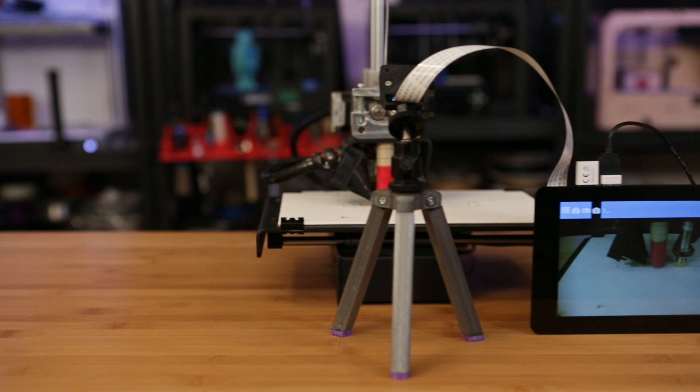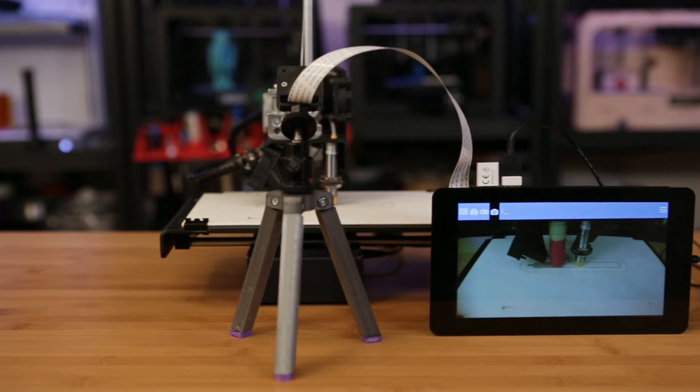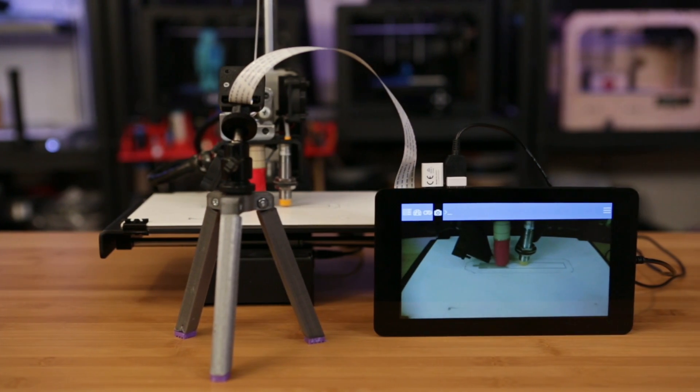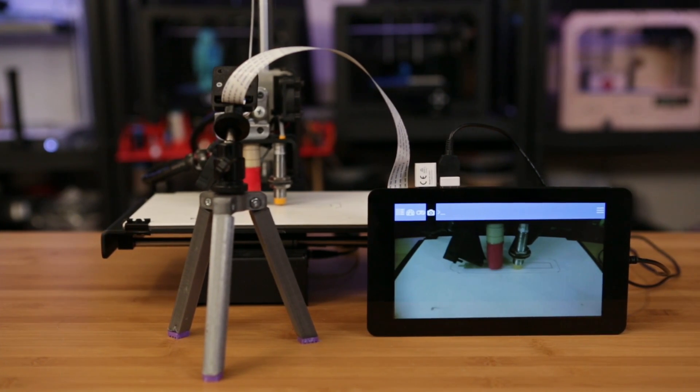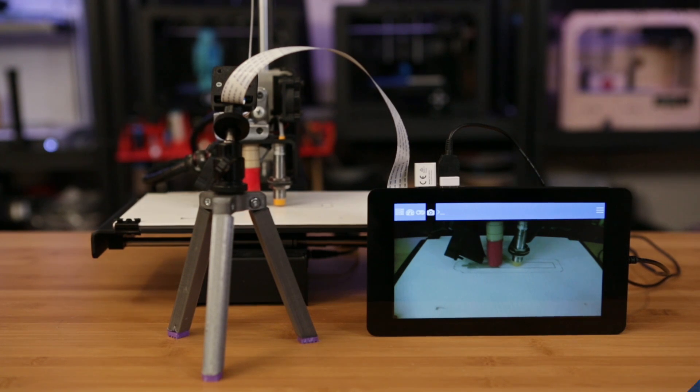My favorite thing has to be the live monitoring feature, which lets you use the Raspberry Pi camera or USB camera to monitor the printer or even take time lapses.